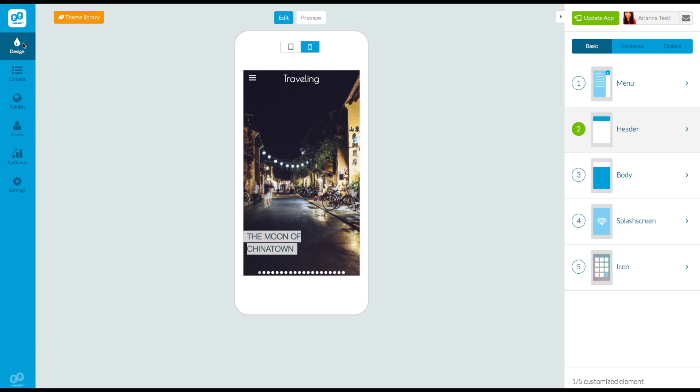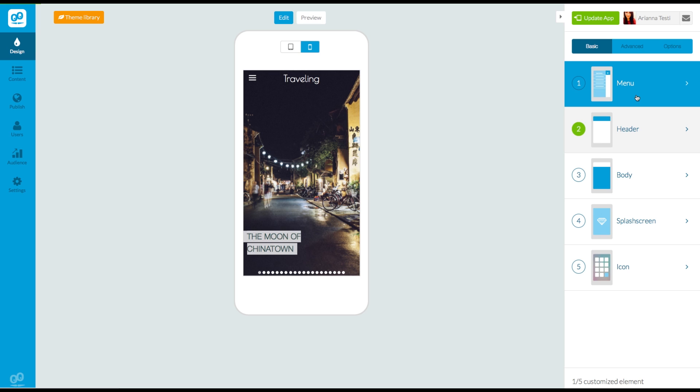You can choose and configure the icons of the menu of your app from the design menu of your backend. On the right-hand side, you'll see the five-step process to help guide you through the customization of your app. The settings of the menu icons are changed in the first step, Menu.